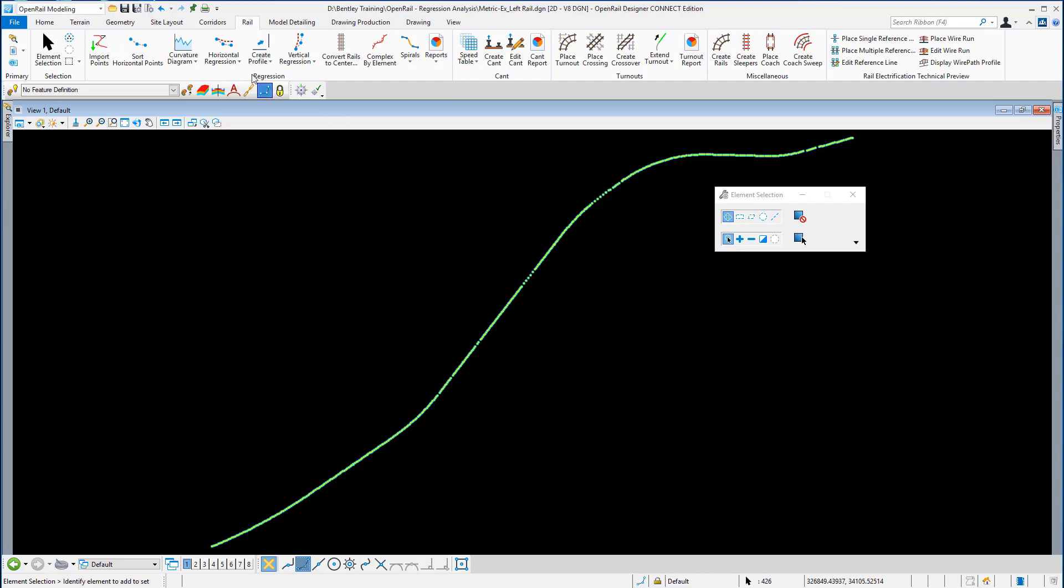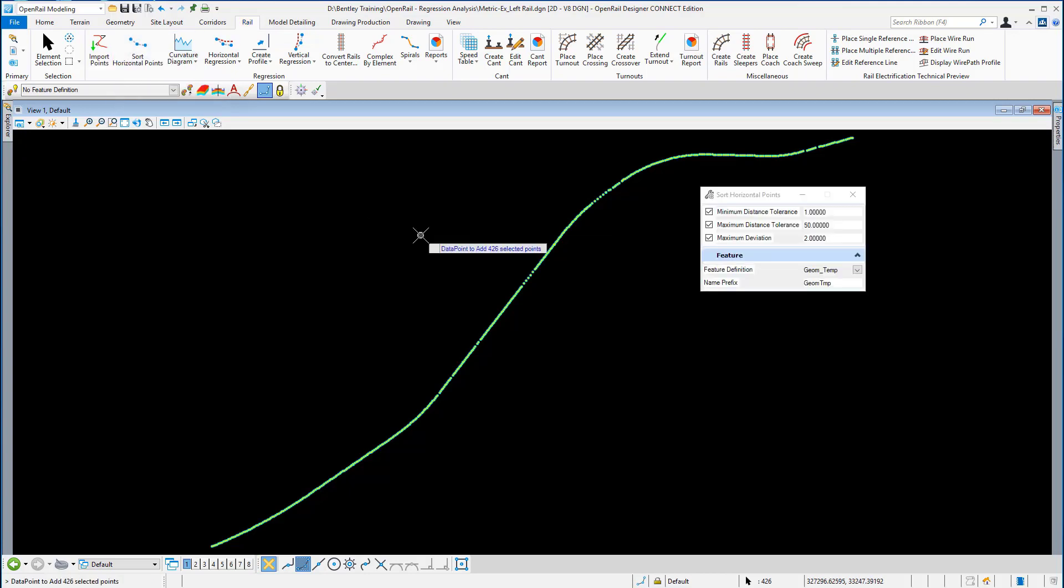From the rail ribbon we're going to select sort horizontal points. You'll notice on the end of your cursor it says data points add 402 selected points.